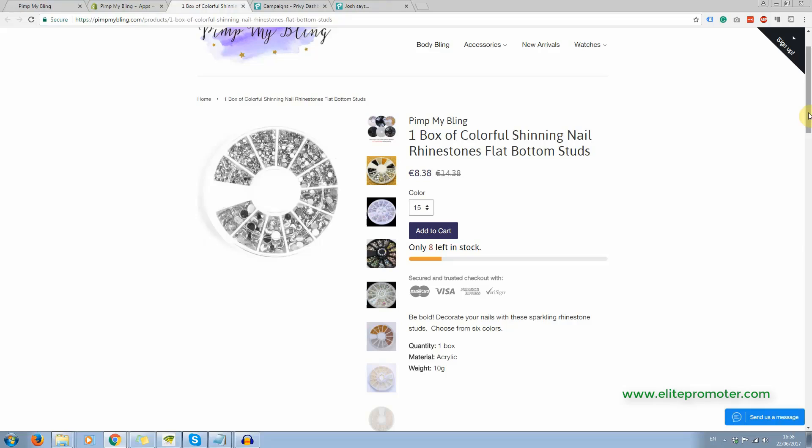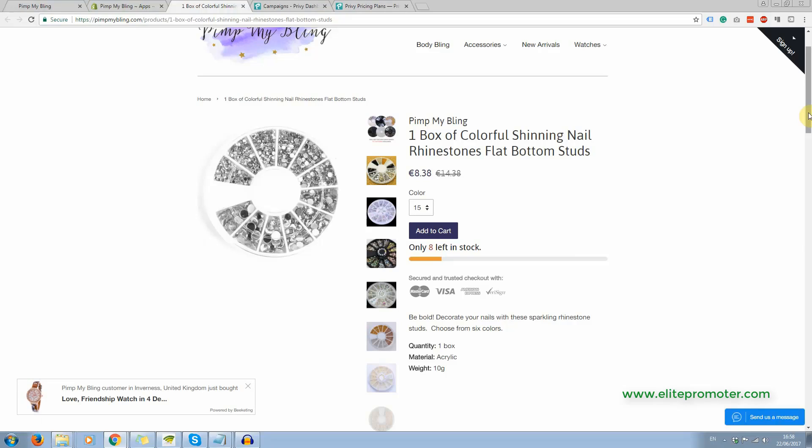So what I recommend you do again is you do this individually to individual products and you set it, maybe you could have one set at only 15 left in stock, you could have another set at five left in stock and then you could have products that don't have this on at all so that it actually looks natural and real.